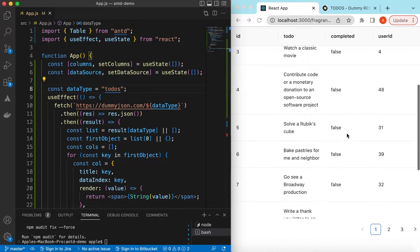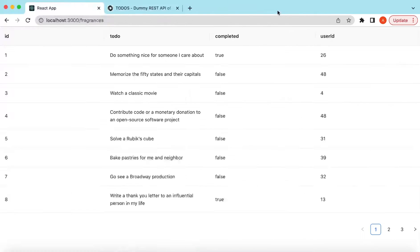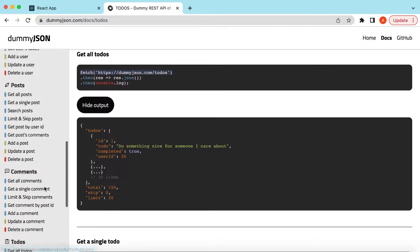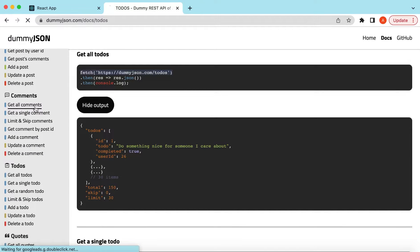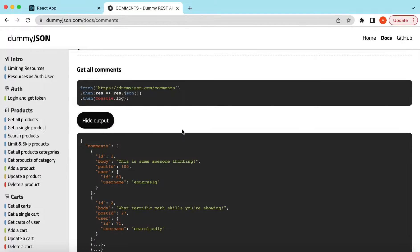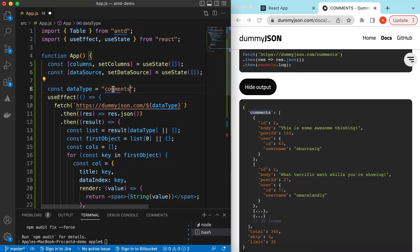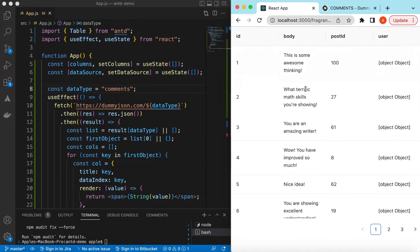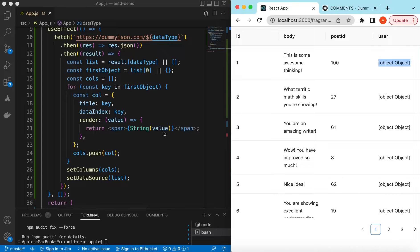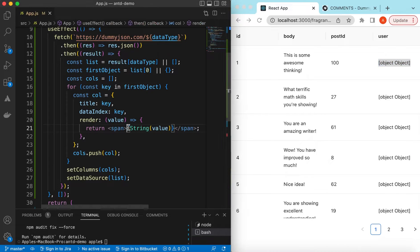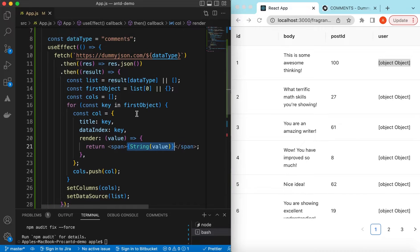Let's take another example from Dummy JSON — the comments endpoint. Its data has id, body, postId, and a user field which is a nested object. If we set dataType to 'comments' and save it — here you go: id, body, postId, and the user column shows '[object Object]' because we're converting the whole object to a string.